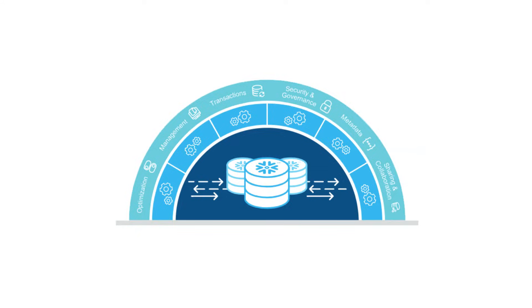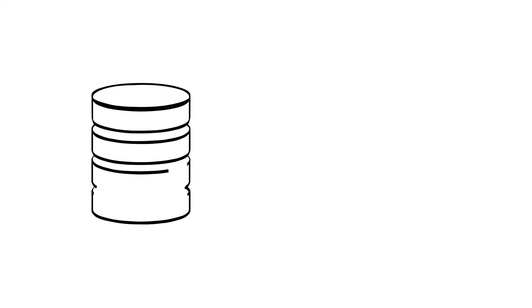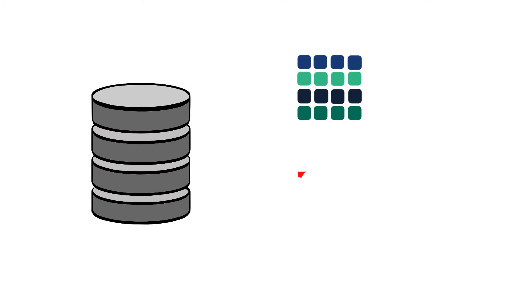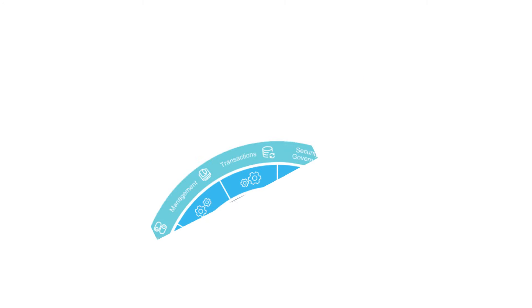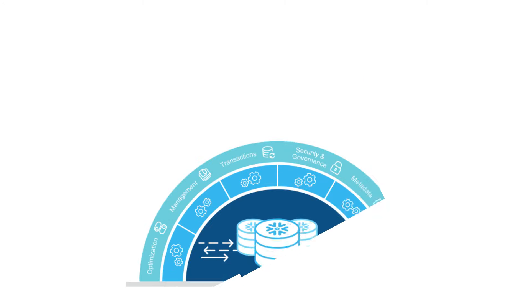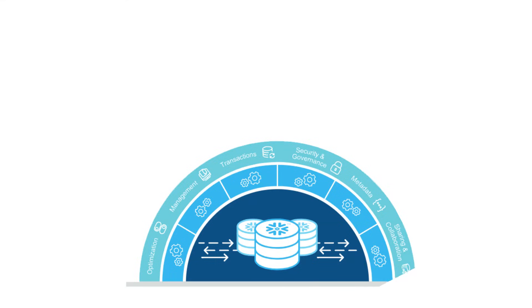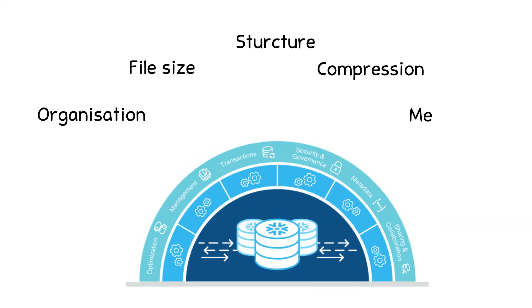The first layer is the database storage. This layer holds all the data loaded in Snowflake, including structured and semi-structured data. Snowflake automatically manages all aspects of how the data is stored: organization, file size, structure, compression, metadata, and statistics. This storage layer runs independently of compute resources.